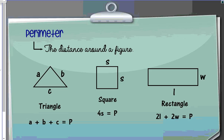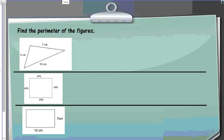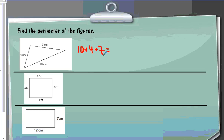Let's look at some examples. To find the perimeter of this triangle, I would add up 10 plus 4 plus 7, and I would get 21. My unit is centimeters, so I'm going to say 21 centimeters. Remember to always label.